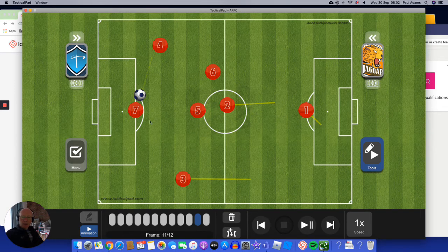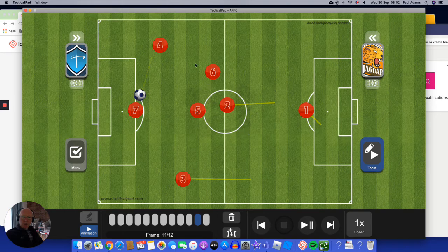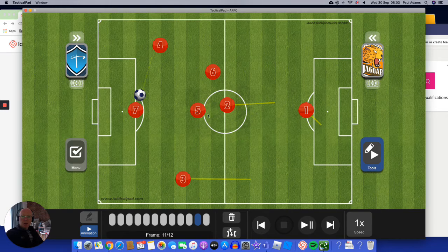And even the wing back on the other side can push up, ready to receive the ball or ready to go back. So notice at this point, we've only just taken the goal kick, but we've got five players in the opposition half and the defender on the halfway line. So we've really moved the play into the opposition's half.